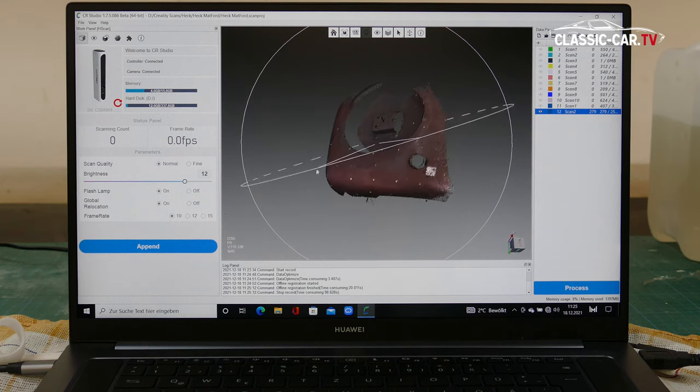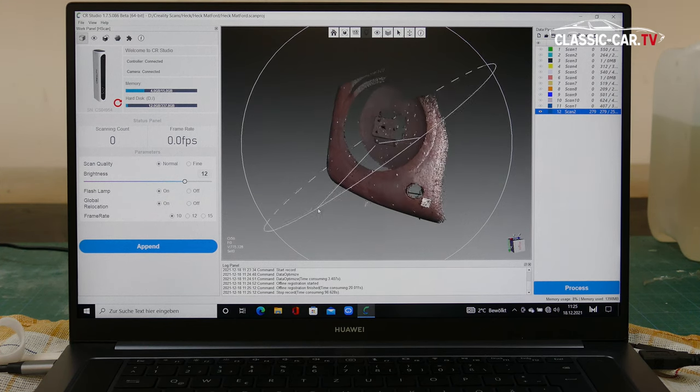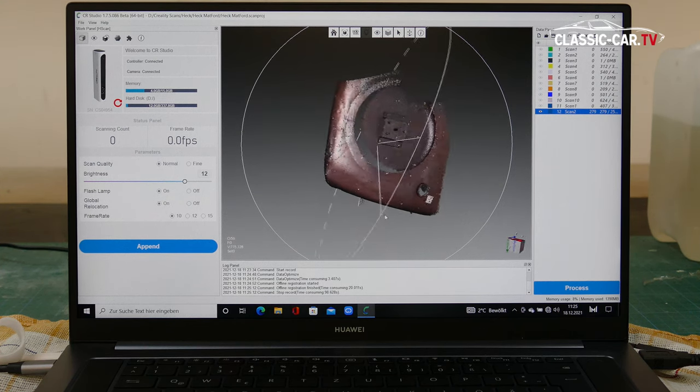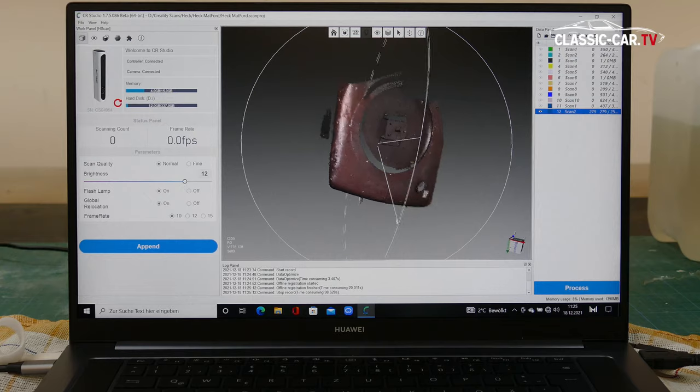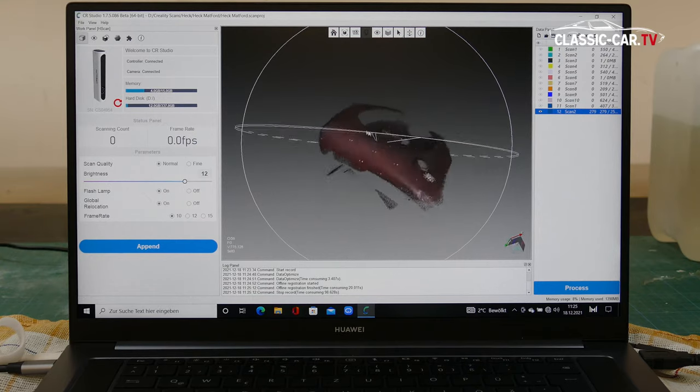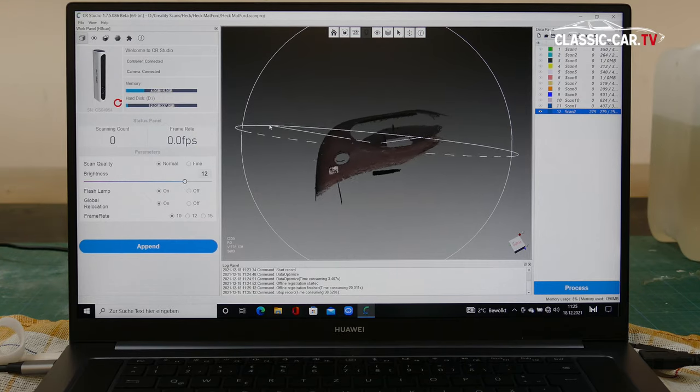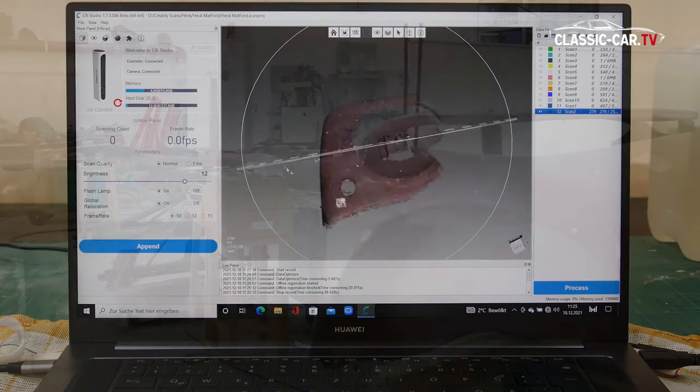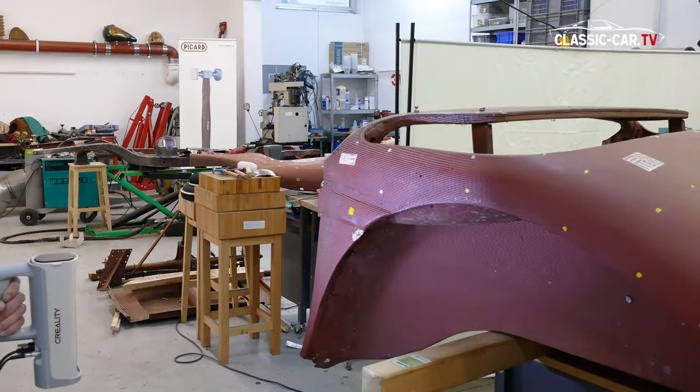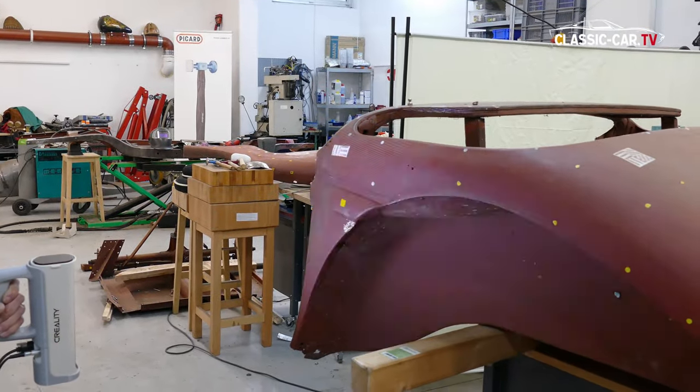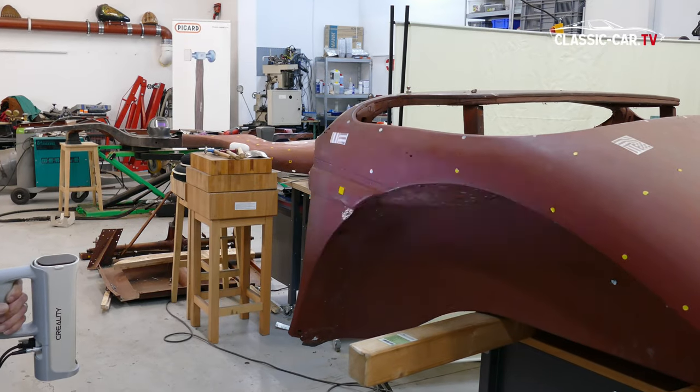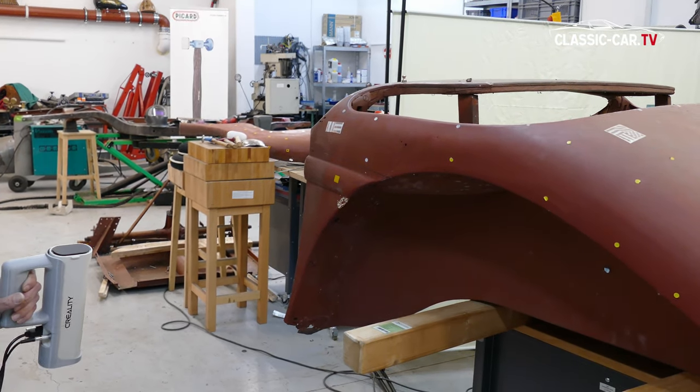The respective scan can always be viewed three-dimensionally after the recording. With the size of a vehicle or part of it, several recordings must be made.